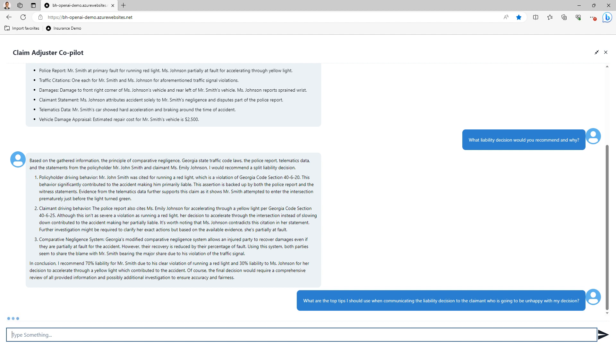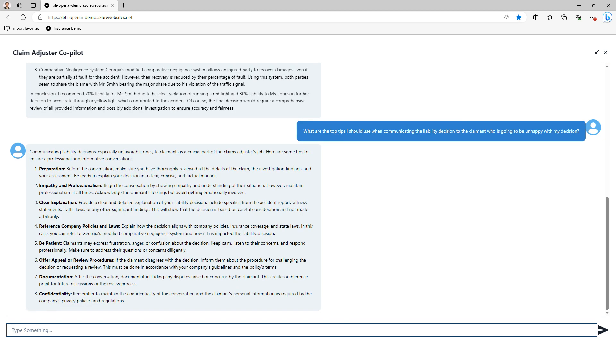As I mentioned previously, one of the sources of data that the co-pilot uses is company training content. That content also includes communication guidance, tips, and best practices to use in situations just like this. The co-pilot then comes back and summarizes a variety of these tips. I can now go through this process and use this to prepare well for the conversation to be had.